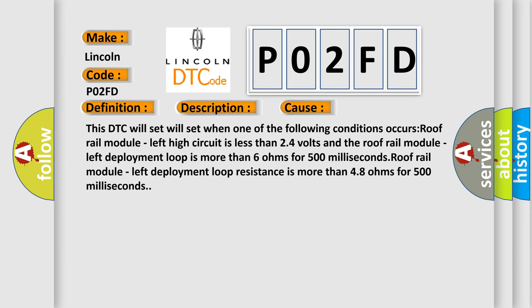This DTC will set when one of the following conditions occurs: Roof rail module left high circuit is less than 24 volts and the roof rail module left deployment loop is more than 6 ohms for 500 milliseconds. Roof rail module left deployment loop resistance is more than 48 ohms for 500 milliseconds.